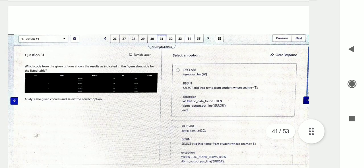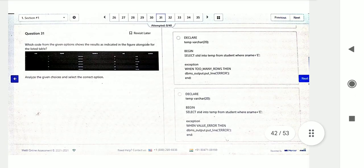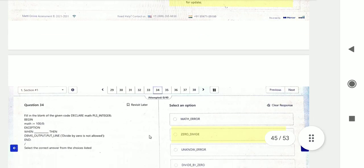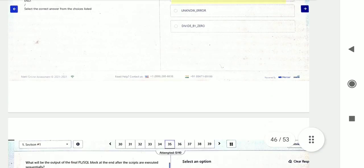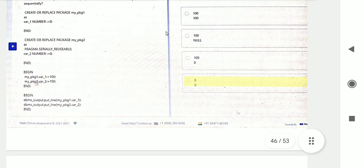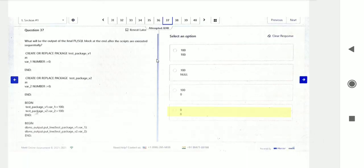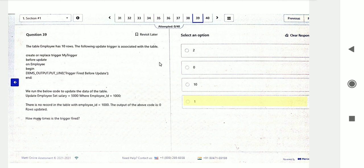Question thirty-one: analyze the chart inside and find the correct option from the given choices. Question thirty-three is based on cursors: what will be the output of this cursor? Question thirty-five and thirty-six are based on tables — they are creating a table and a REPLACE trigger. Questions thirty-seven, thirty-eight, and thirty-nine are also based on triggers and packages. Triggers contain four to five questions, making it a very important topic.